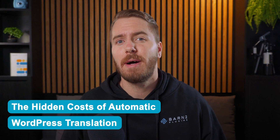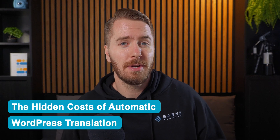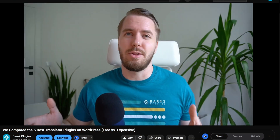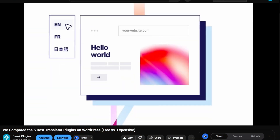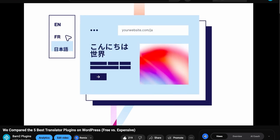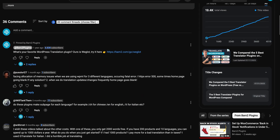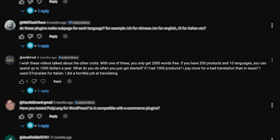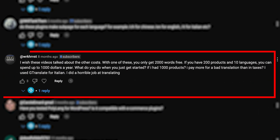Last year, I made a video about the best translation plugins for WordPress, and it got quite the response from you guys. But this commenter pointed out something I hadn't even considered before. They said, 'I wish these videos talked about the other costs.'